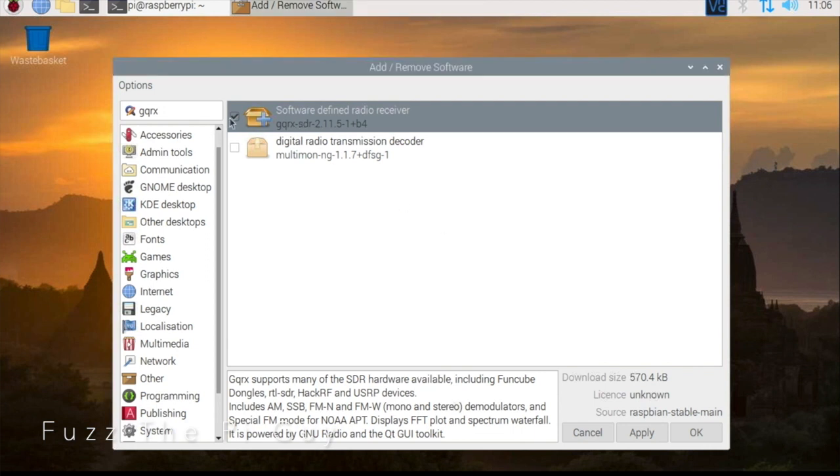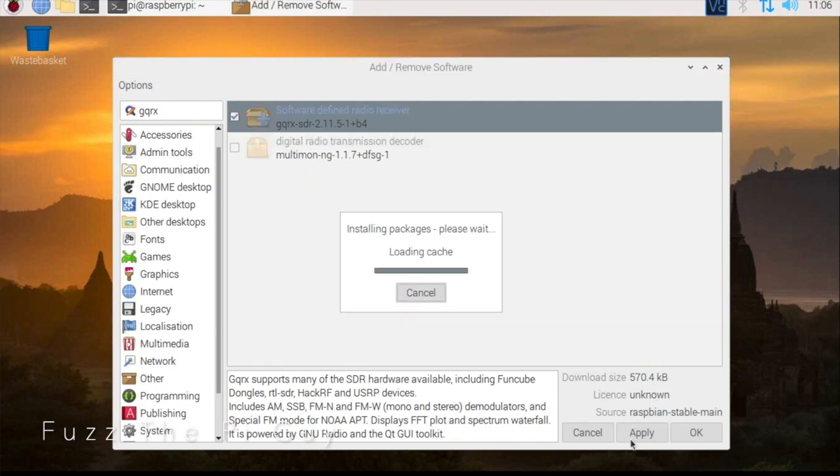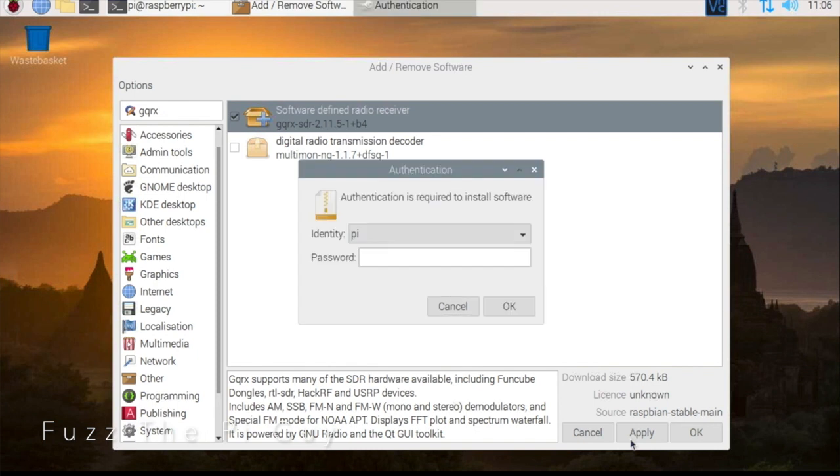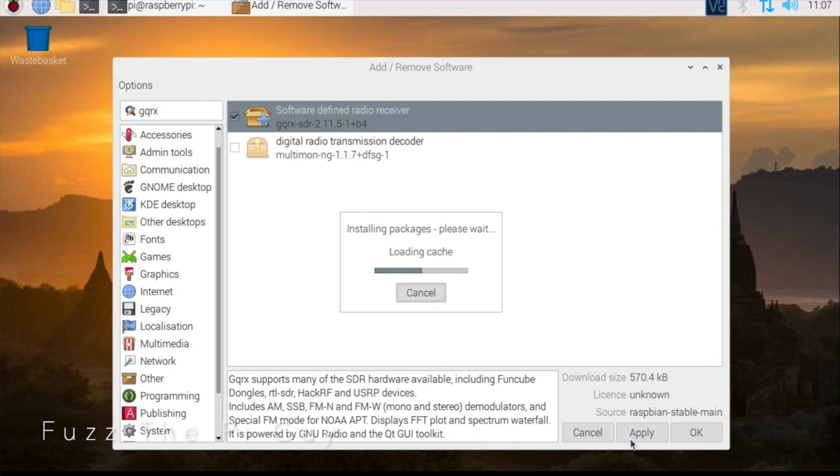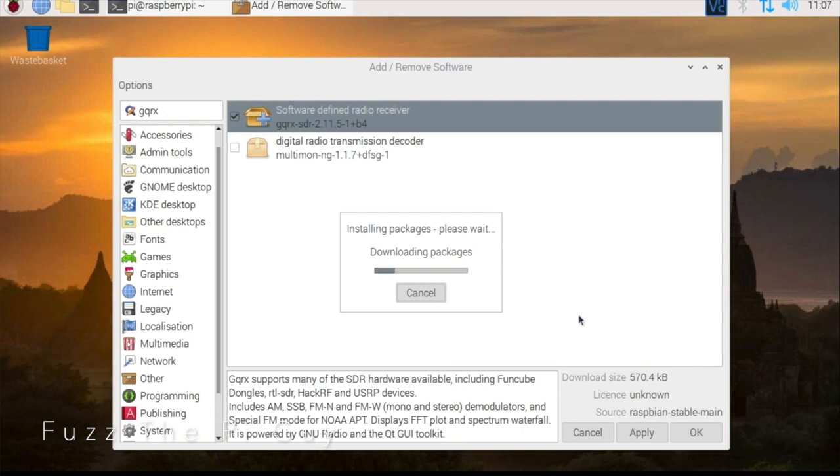We're just going to check the box and we're going to hit apply. Now it might come up and ask you for the password. Obviously if you're running a default it's just raspberry, but highly suggest changing that. For the time being, right now it's downloading the packages that we need.